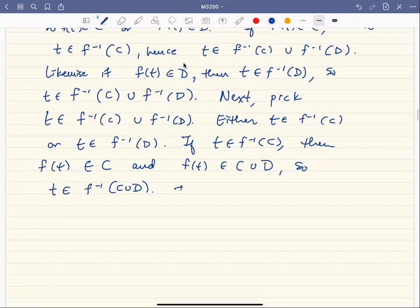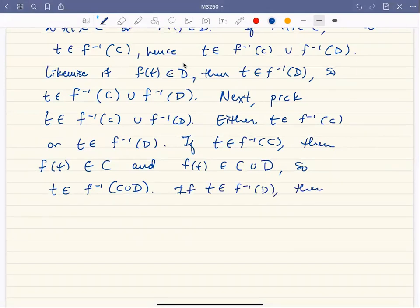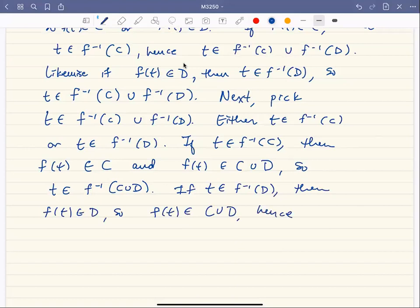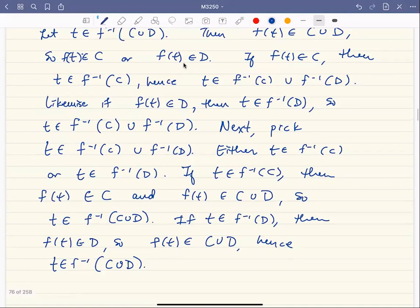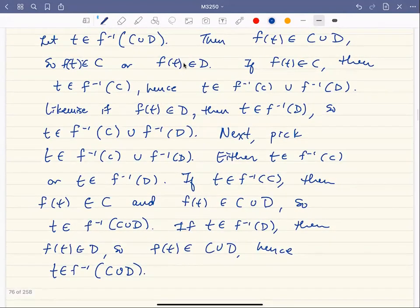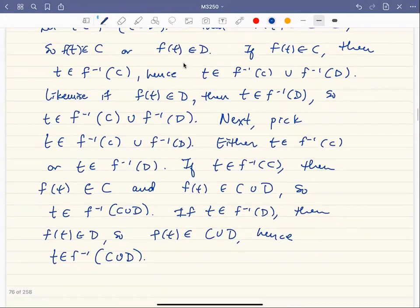If T is in the inverse image of D, then F of T is in D, so F of T is in D union C, and therefore T is in the inverse image of C union D. So T is in the inverse image of C union D and we're done. That's it.